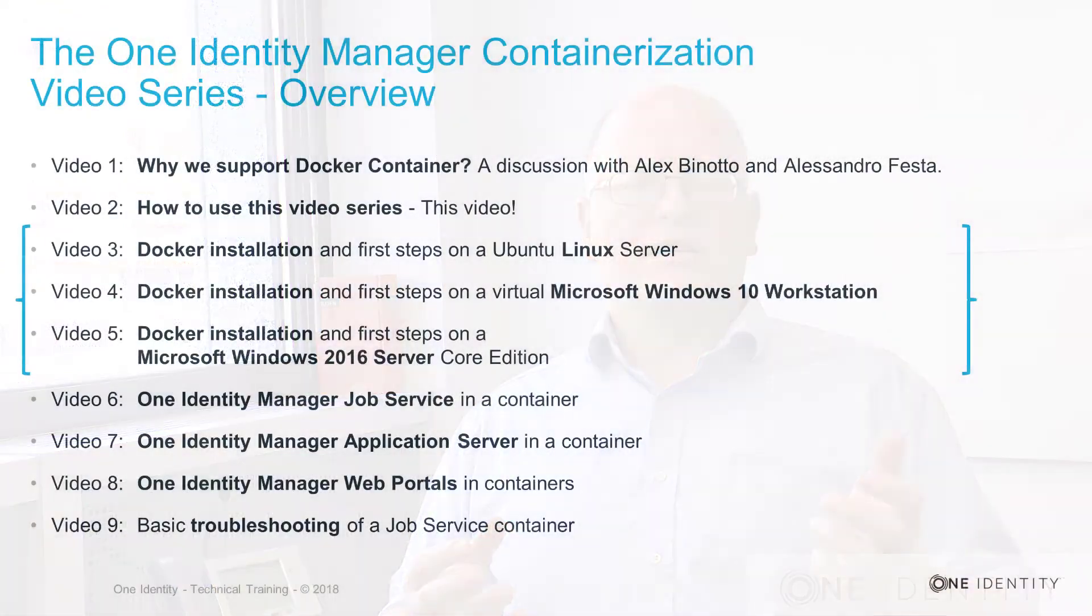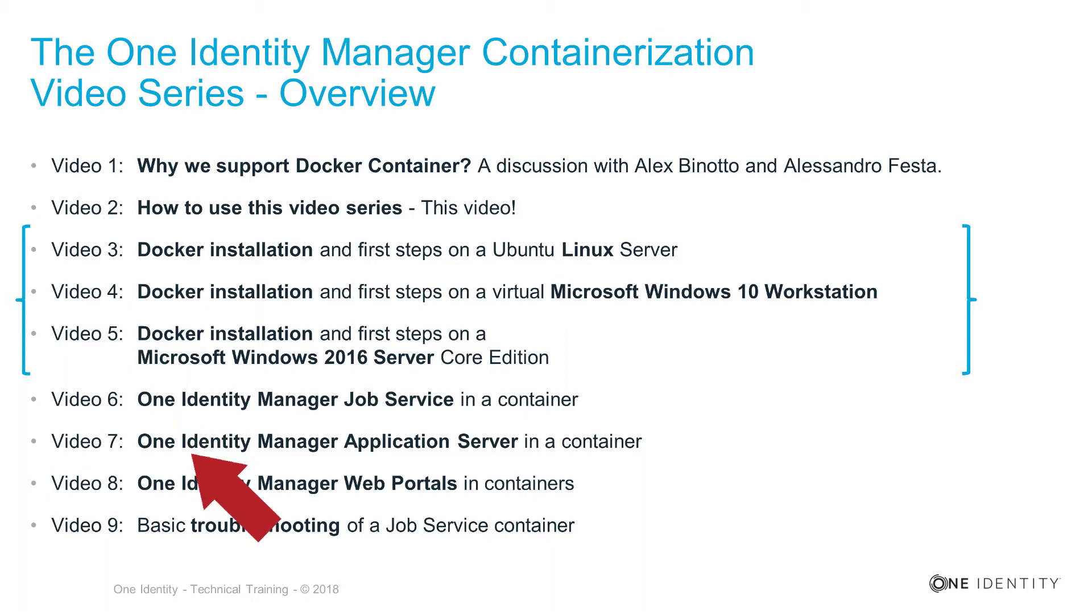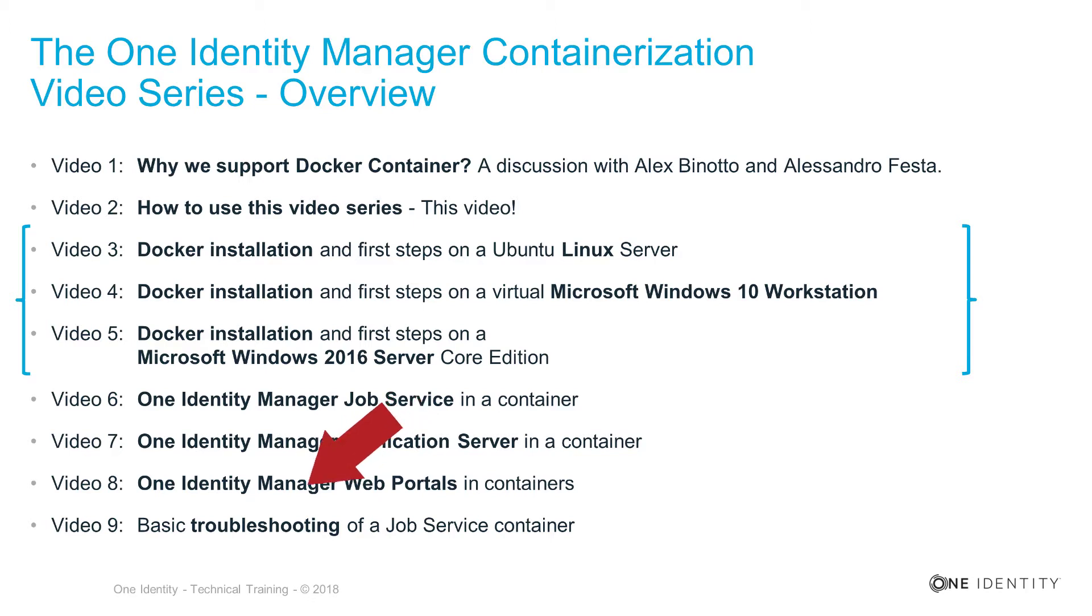This is, at present, the One Identity Manager job service. This is then the next video, number six. Then we will talk about the application server in a Docker container, which is video number seven. And in video number eight, we will then talk about how to use the standard web portal or how to move the standard web portal into a Docker container.